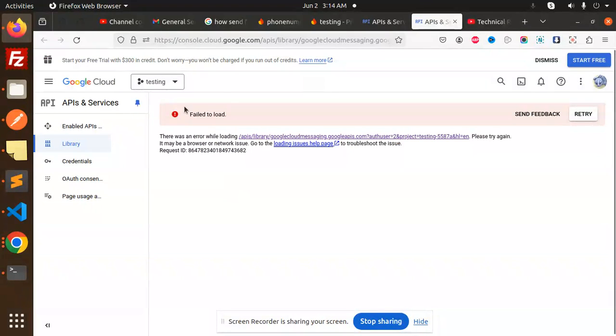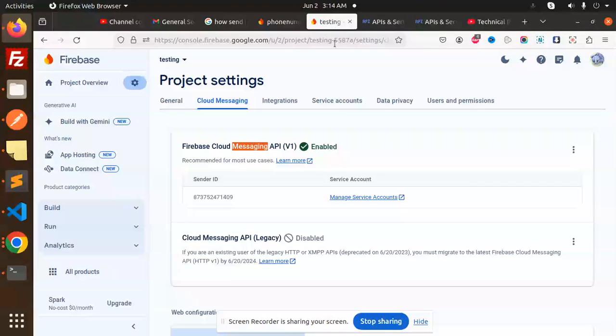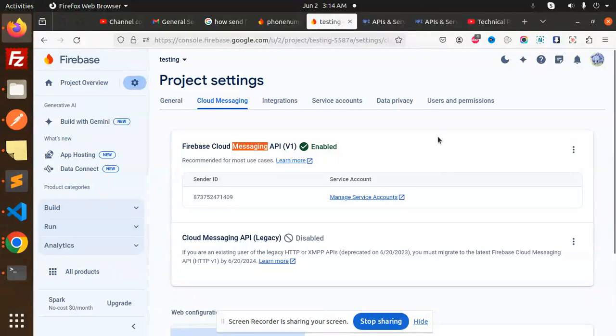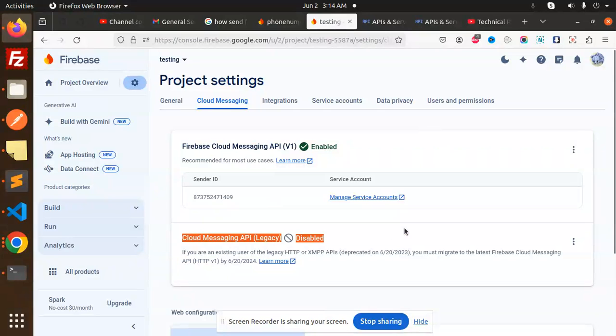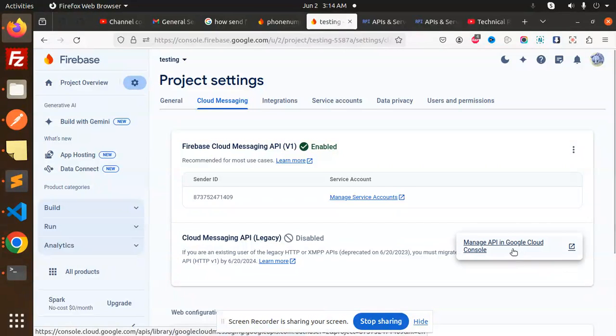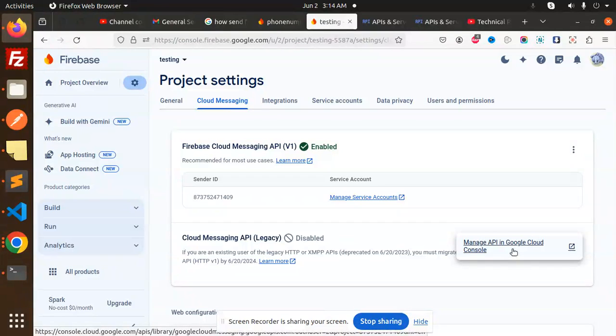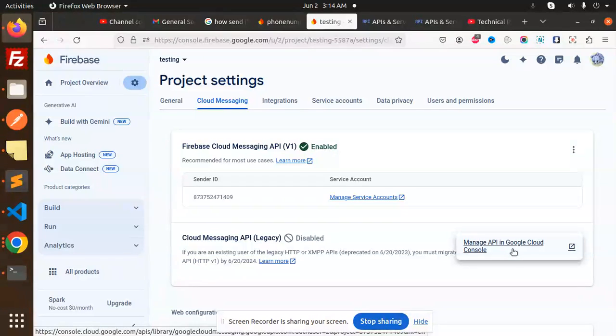If I go to my Firebase console, here you can see that the Cloud Messaging API is disabled. When I try to generate the server key, it doesn't allow me to generate it. That's correct, but if it's not allowing me to generate the server key, then how will I send push notifications? That's the main question.